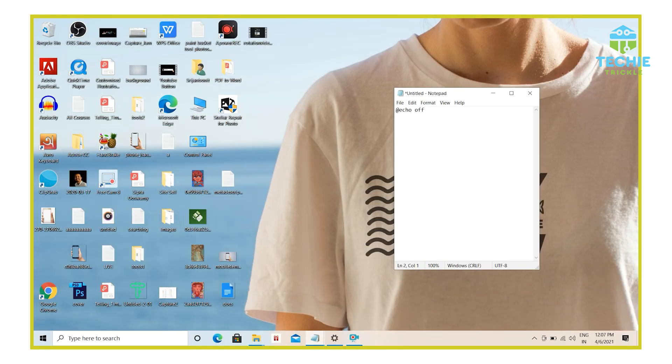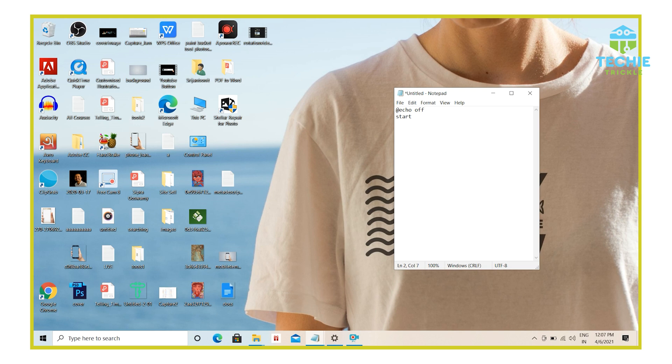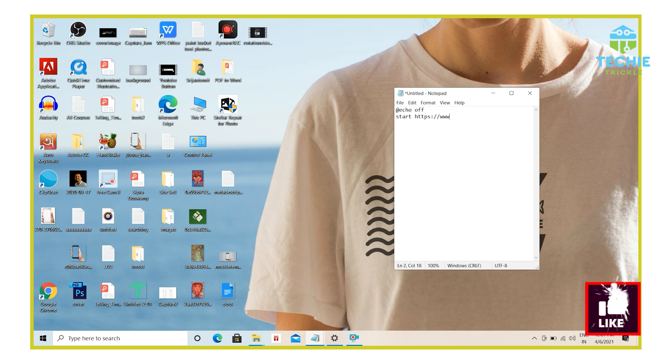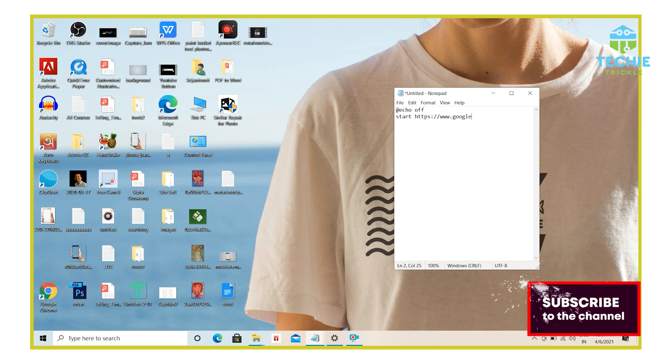The next command that you just need to write here is start and you need to give the URL of your webpage. So in this example, let me take the first webpage as Google. So I write here https://www.google.com.